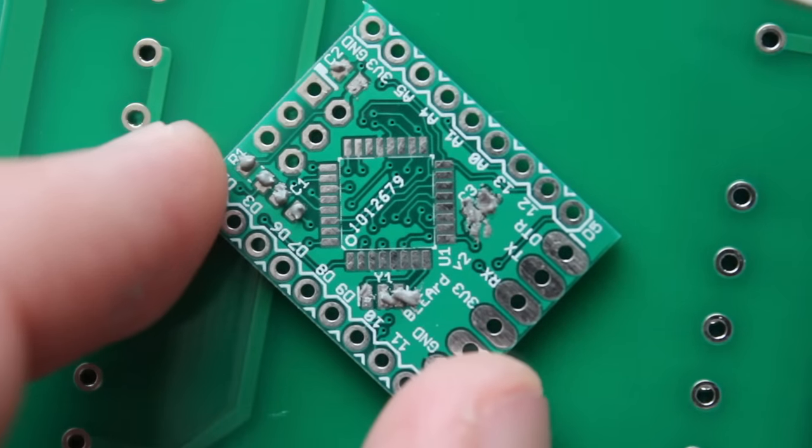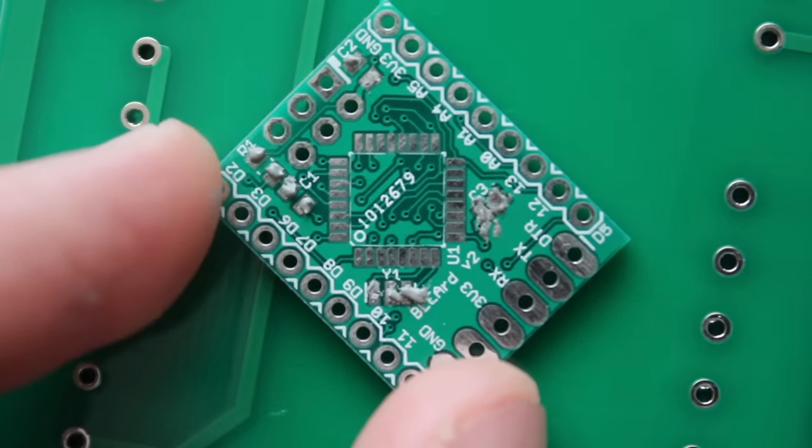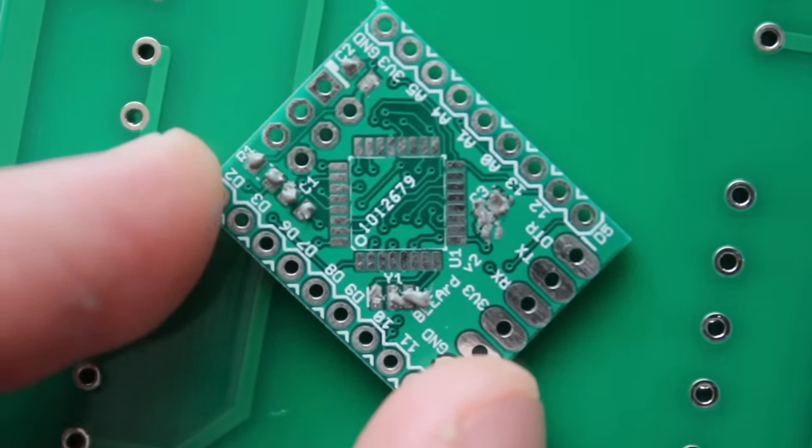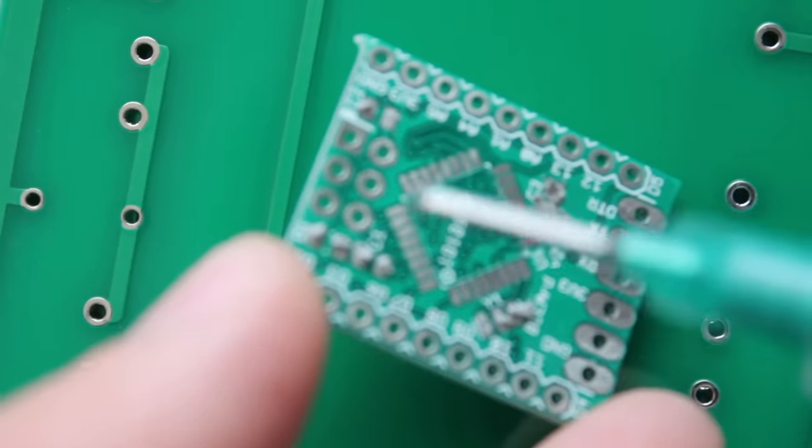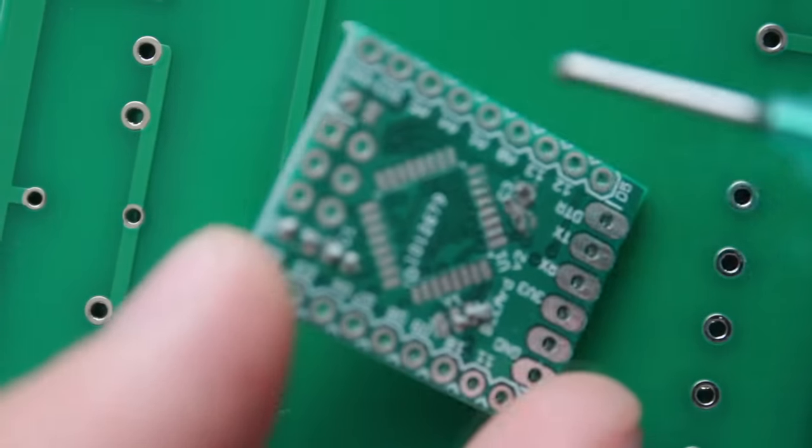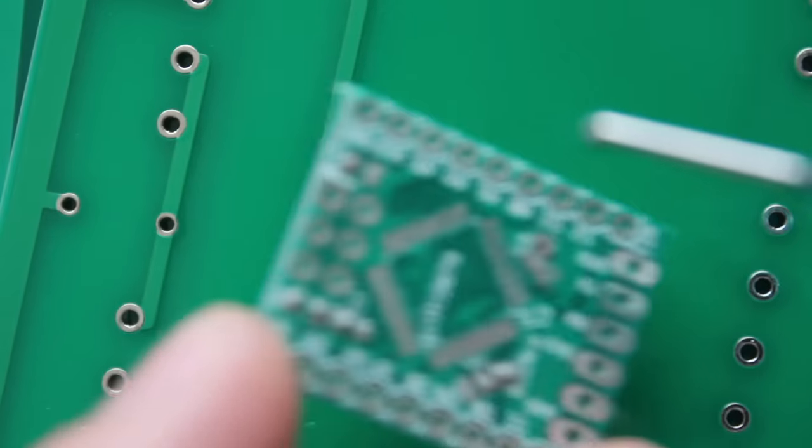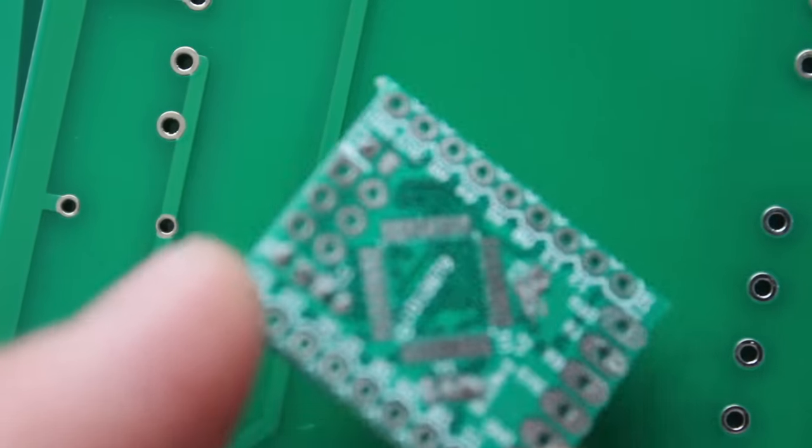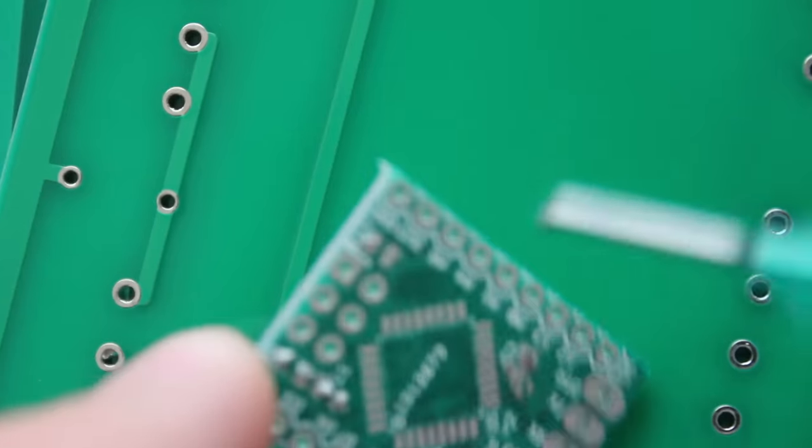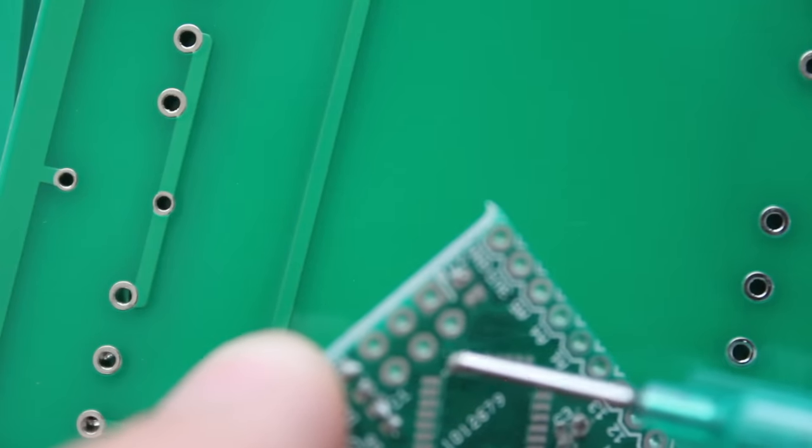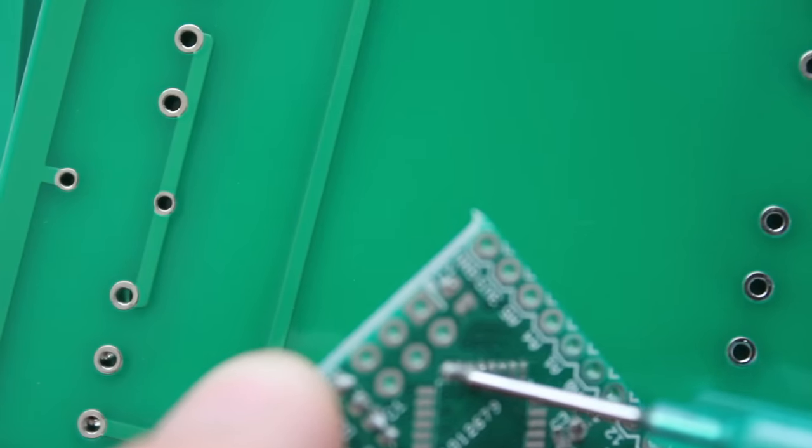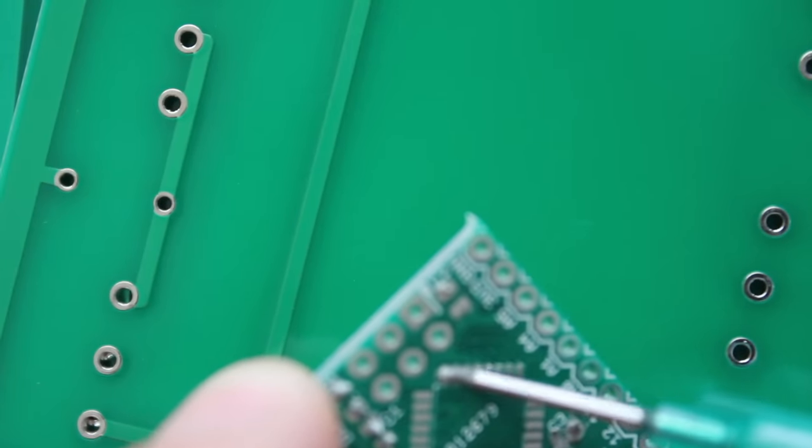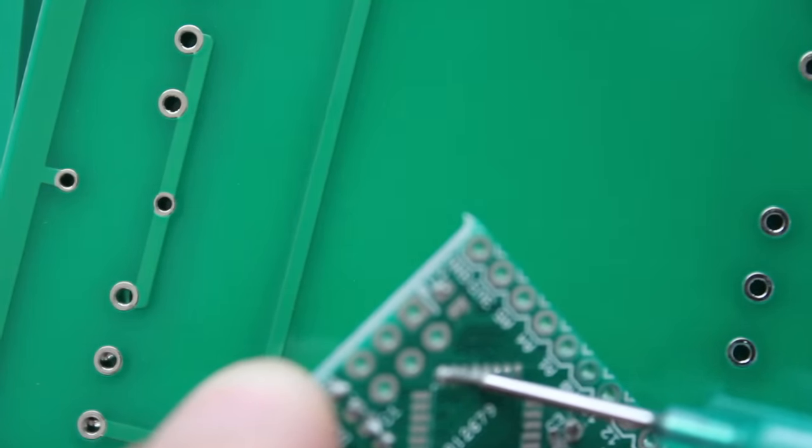So I'll just speed up the camera here. Okay so as you can tell it's really going on messy and it's definitely not going to be even for each of the pads. So this is not the preferred way of doing it if you've got a stencil.